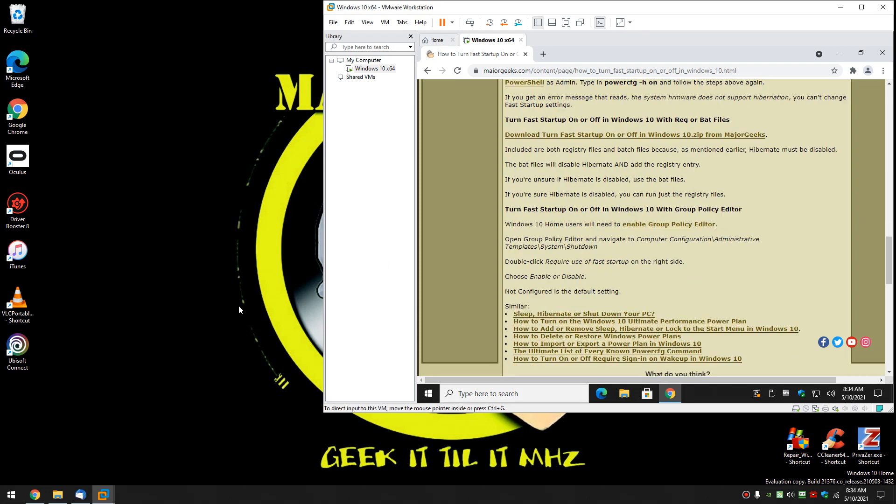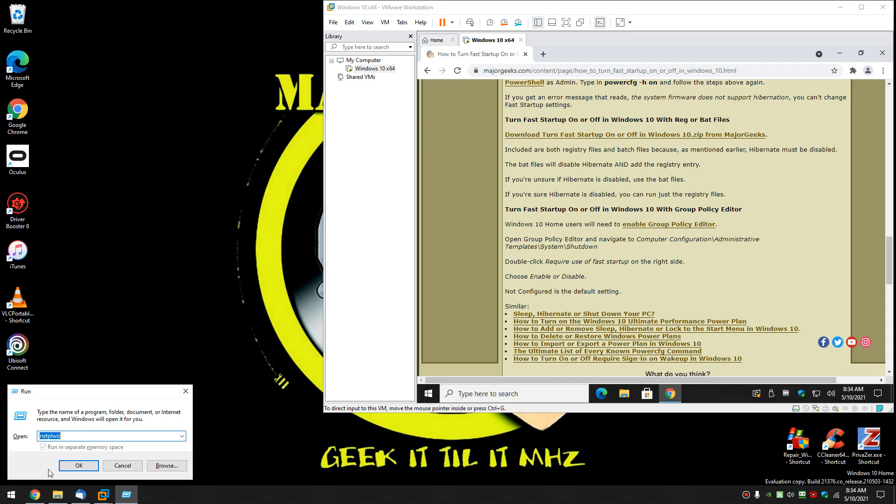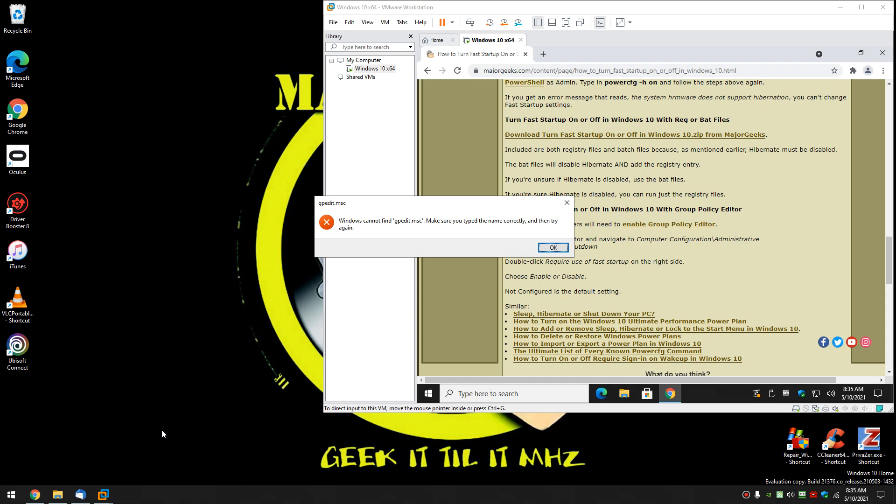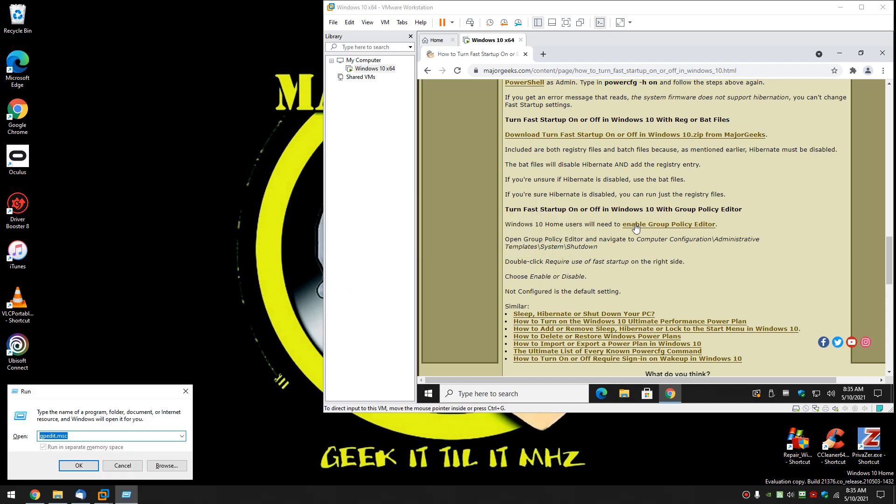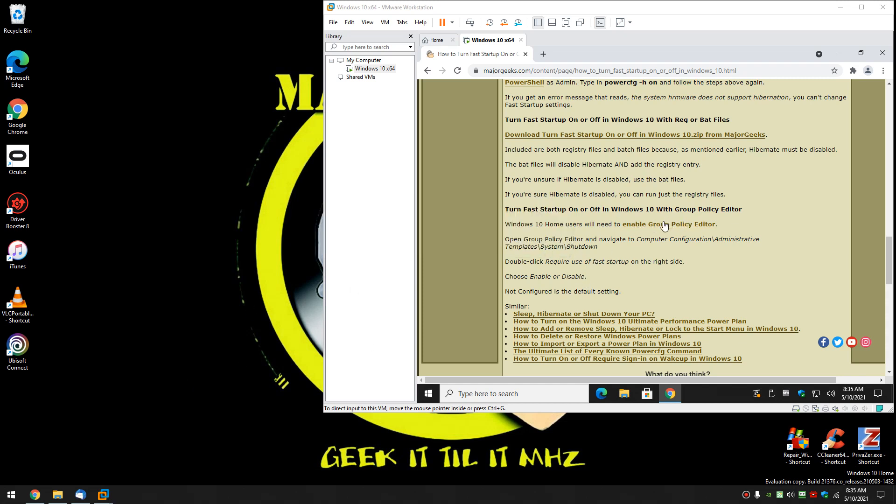Alright. Group policy editor. Once again this is why I'm running dual windows. I have Windows 10 home here so if you try to run gpedit.msc it does not work in Windows 10 home. But if you follow this link here you can get it for Windows 10 home and enable it. Alright. Let me do it where it works.